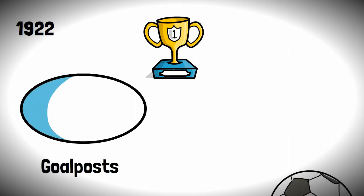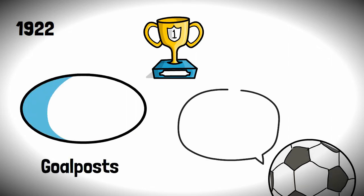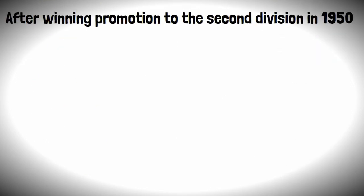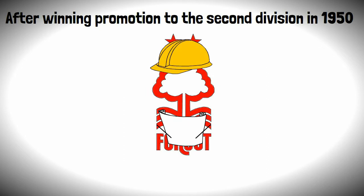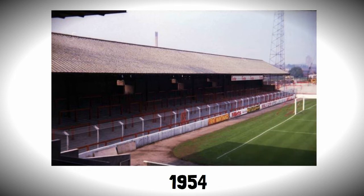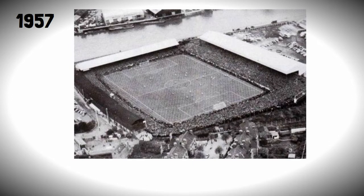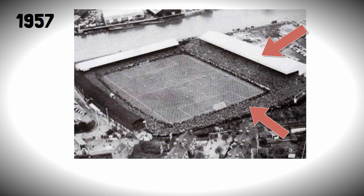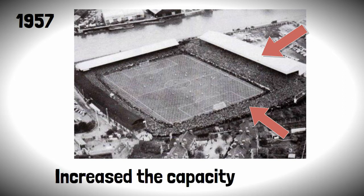After winning promotion to the second division in 1950, the club drew up plans to redevelop the City Ground. The first upgrade was the extension and covering of the Trent End in 1954. In 1957, a new East Stand would open, being able to seat 2,500 fans and together with the upgrade of the Colwick Road Terrace, increase the capacity of the stadium to 48,000.